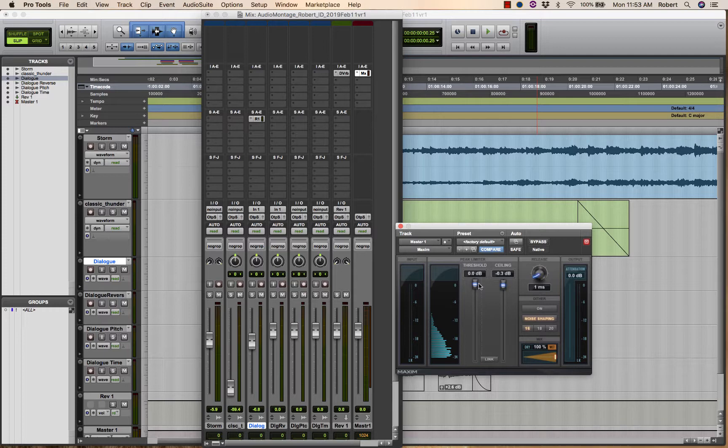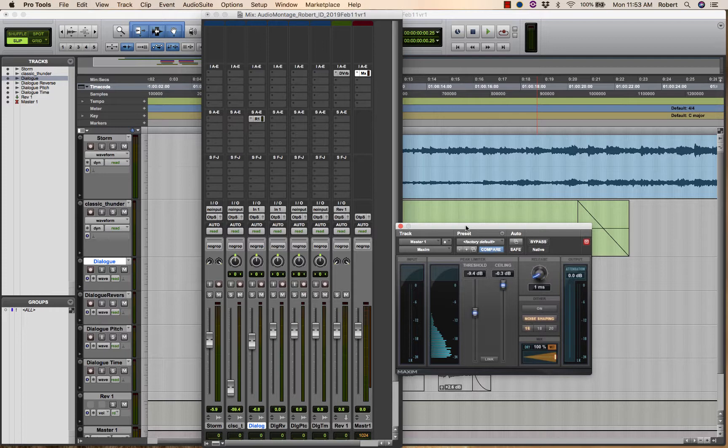The threshold is a setting which, when brought down lower and lower, will make this plugin work.